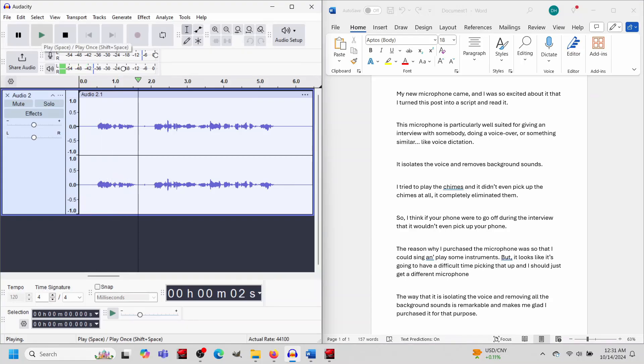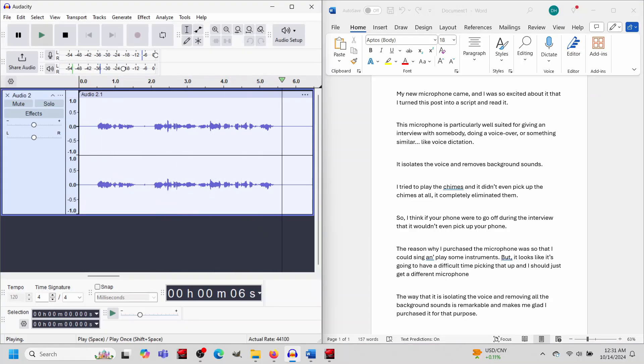My new microphone came, and I was so excited about it that I turned this post into a script and read it.